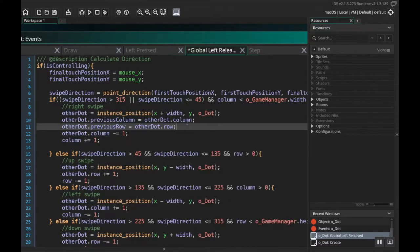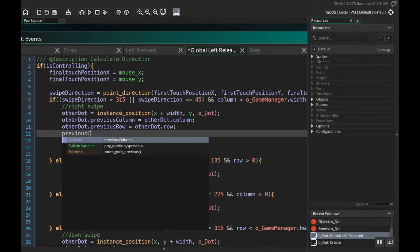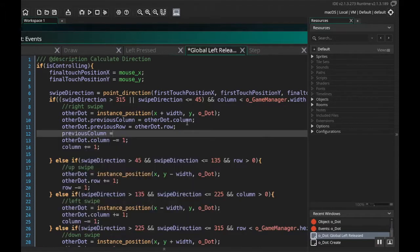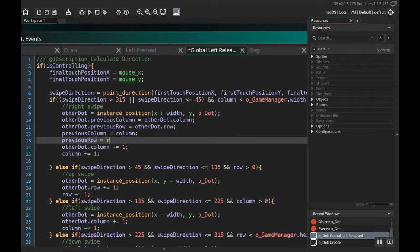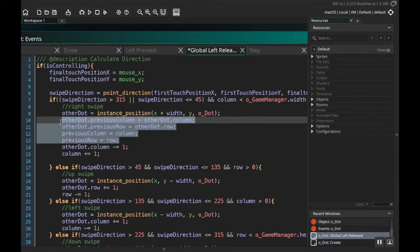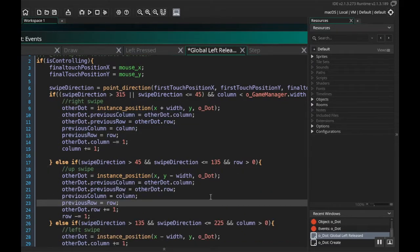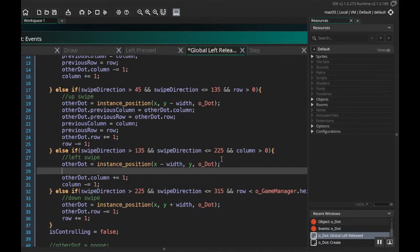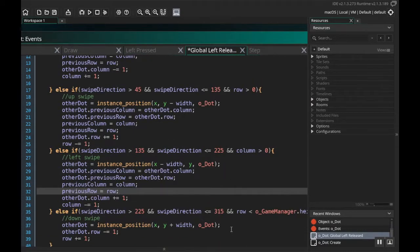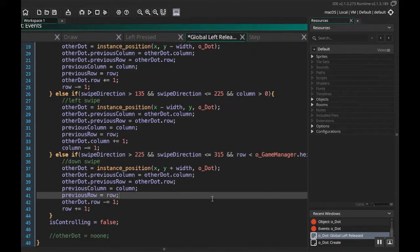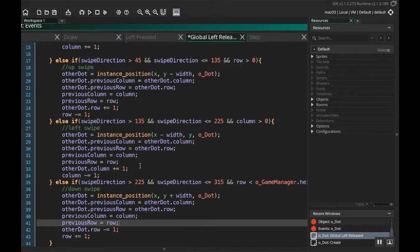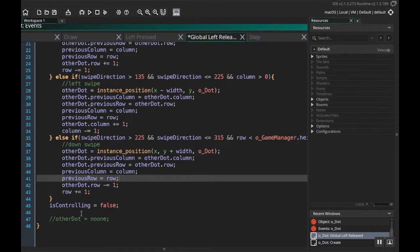Then I'm also going to do the same thing for our dot. I'm going to say: previous column is equal to column, and previous row is equal to row. Like I said, it's important that these come before you set the column in either the other dot or our dot. I'm going to copy these four lines here and I'm just going to input them everywhere else I'm doing movement. I really only need to do either the column or the row depending on which one I'm moving, but again I'm just kind of doubling down, just making sure everything's there.